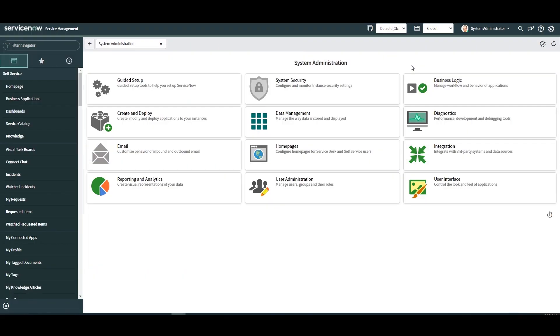I'm Lawrence Tindall here at Glidefast Consulting and today I'm going to show you a powerful feature in the hardware asset management application in ServiceNow called stock rules.